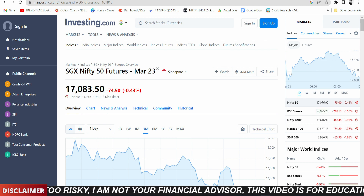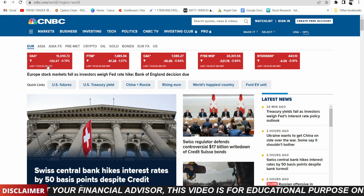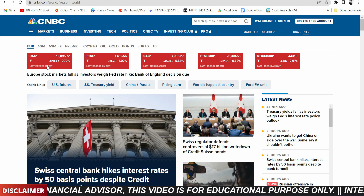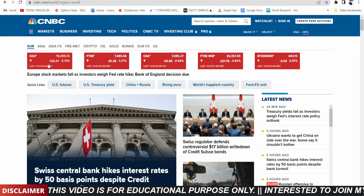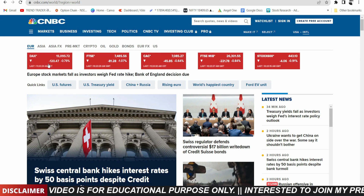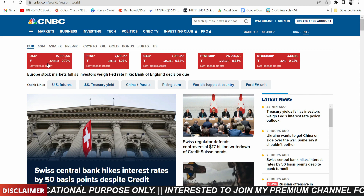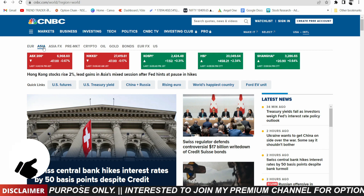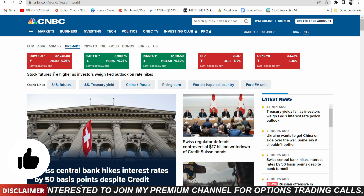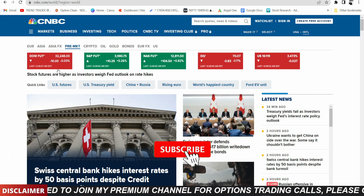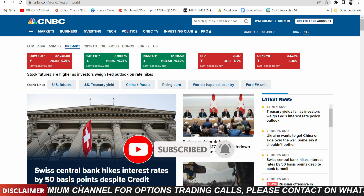Looking at global markets: European markets are in negative trade. Our markets were not falling initially when European markets opened, but as European markets fell, our markets followed. Asian markets are mixed. Pre-market Dow futures are slightly negative. Overall market sentiment remains cautious.